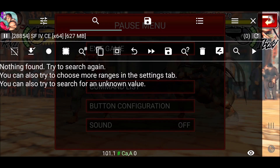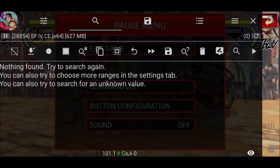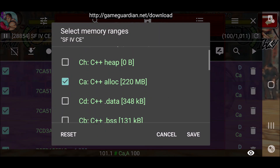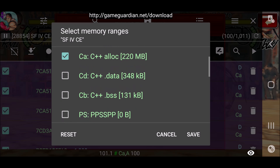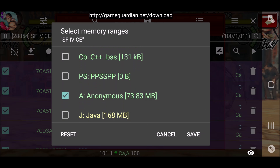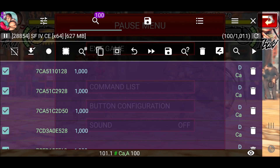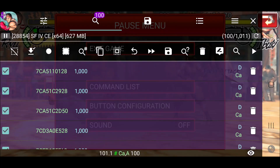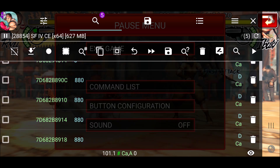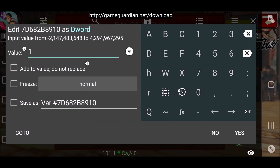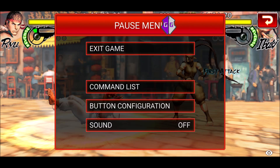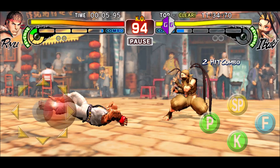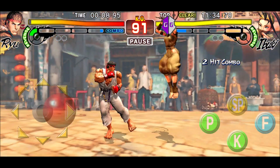I'm just going to search real quick for this value. Notice the memory ranges I'm using are the CA and the Anonymous — just these two. I'll take a little bit of damage, then do a decrease search. Here is my health. If I freeze this, I won't lose any more health.